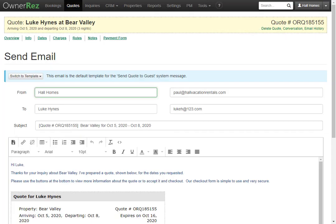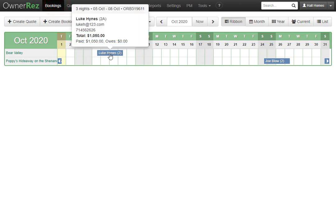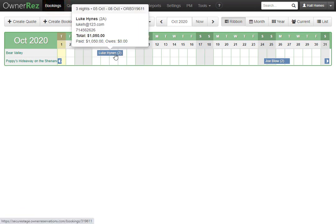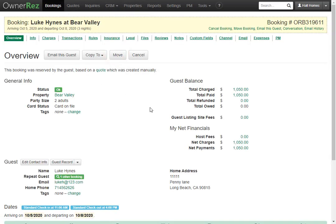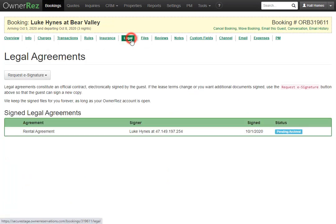Now if we go back to OwnerRez, then click bookings, we'll see the quote that we had for Luke Hines has now turned into a booking, and we can click in and see all the details for this guest. We also see that they have paid, and if we go to legal, we can see that they have signed the renter agreement.